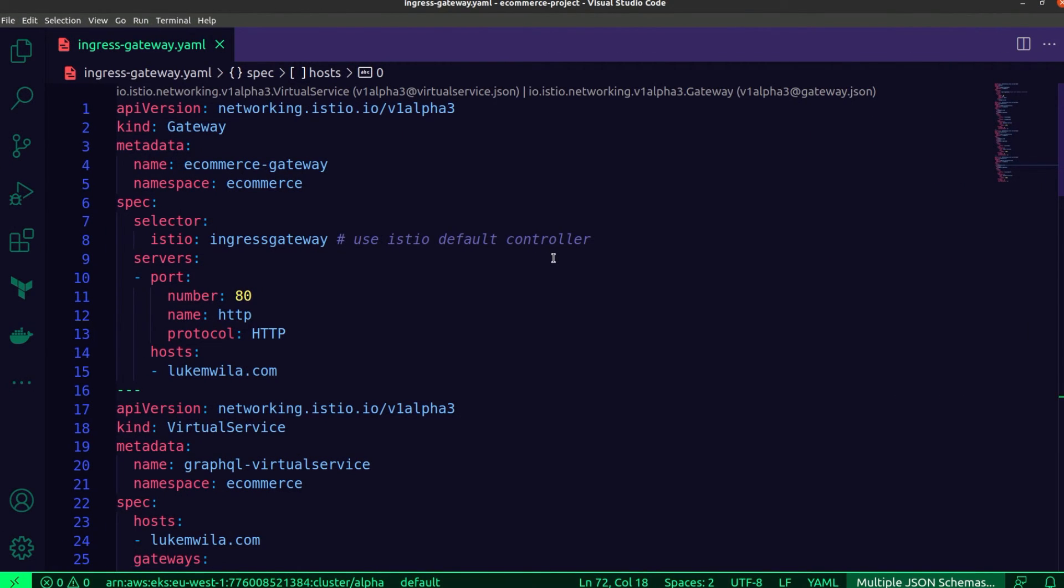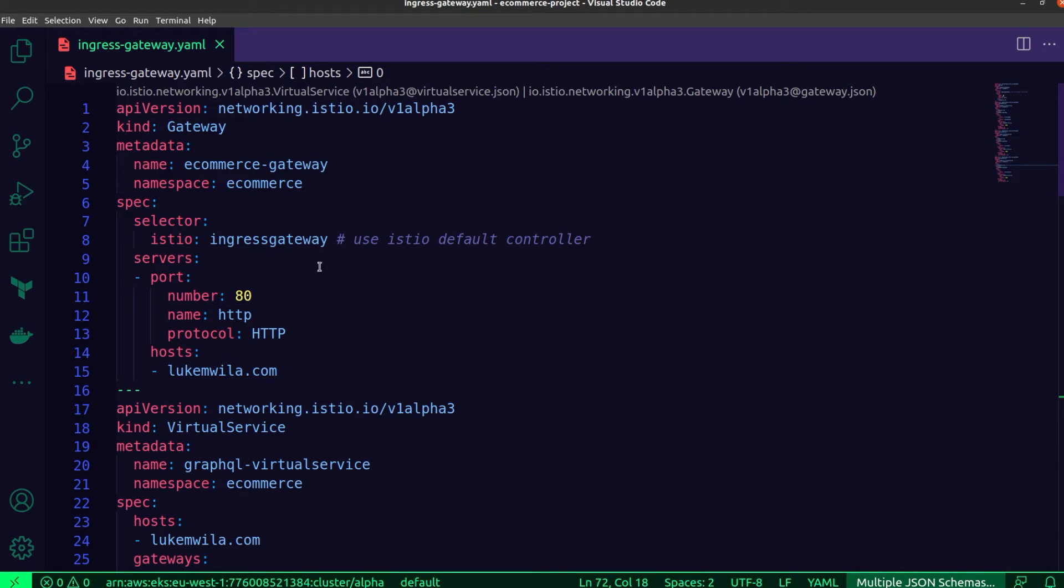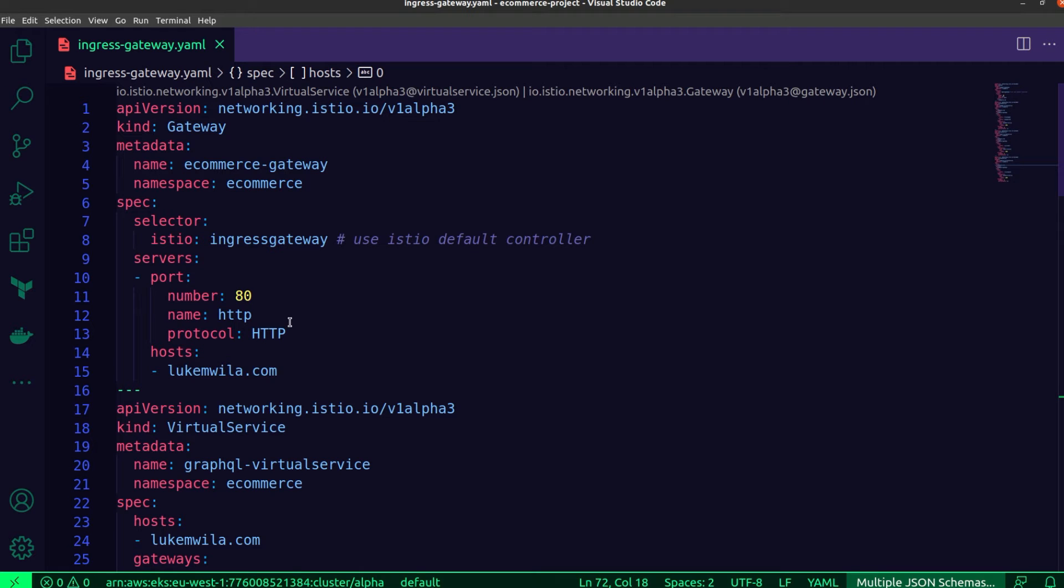All right. So I've switched over to my VS Code editor and the file that I have open here is the one that contains the gateway and the virtual service resources. Let's start off by talking about the gateway resource. This is what we use to configure the Istio ingress gateway. It's how we can specify the ports that we actually want to open up and the virtual hosts that can receive traffic from those ports.